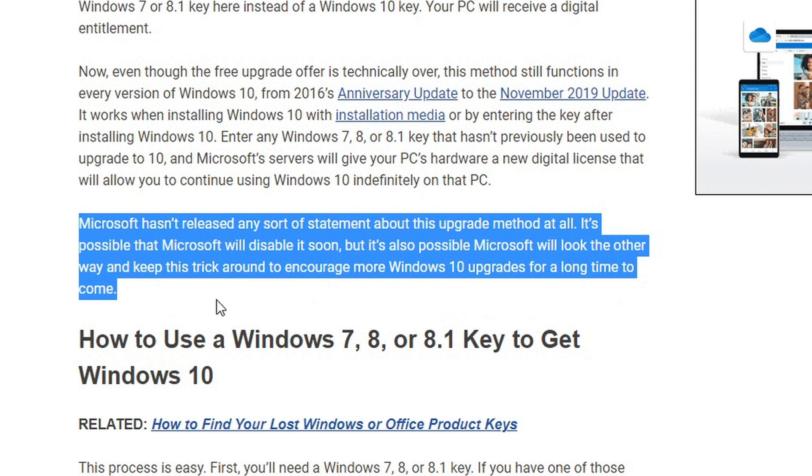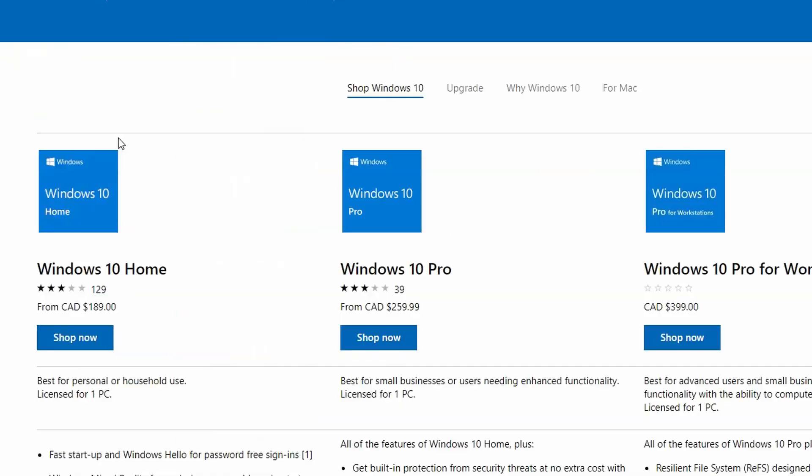And the reason why Microsoft officially says no is because in Canadian dollars for their Windows Home, they're charging $189, $189 for that.